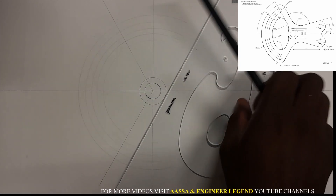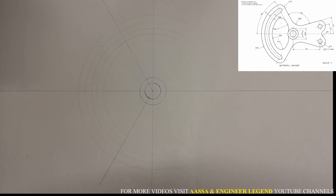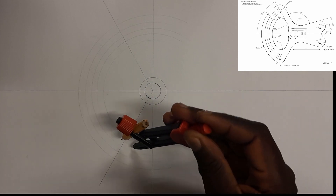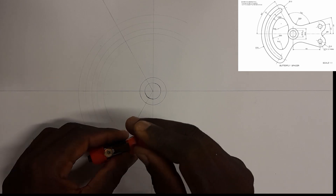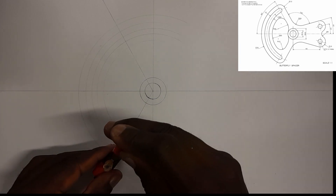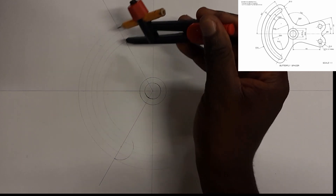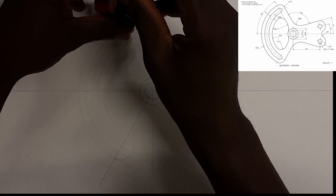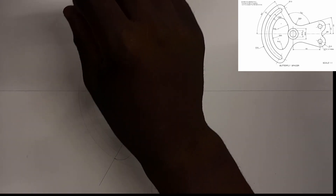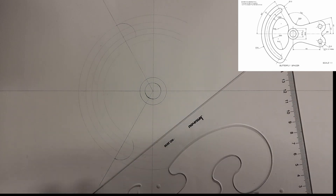Make sure these are construction lines. I'm going to open a radius of 13, come to this center point, and if your measurements are correct it should touch the edge of this line. Also come to this other point and draw a curve like this one.